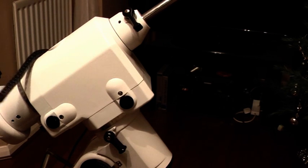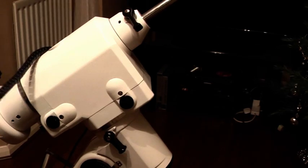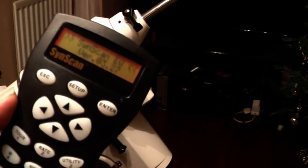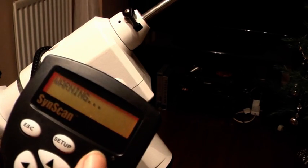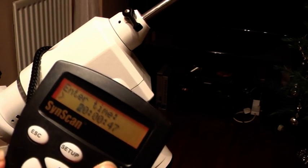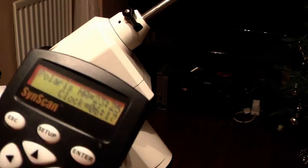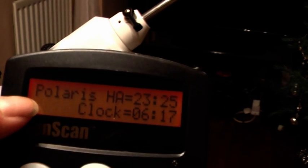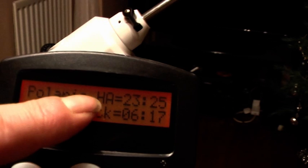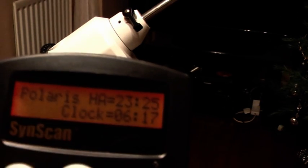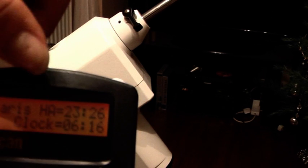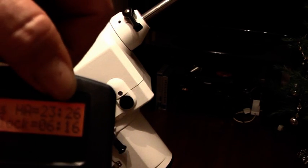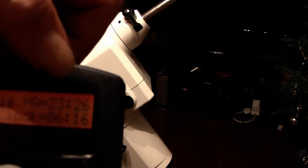Now next we need a little piece of information, which is when Polaris was last at transit. By far the easiest way is if you've got one of these SynScan controllers. Once you've put in all your details and set up, you'll see this displayed. The HA is actually the last time that Polaris was in transit, which was 23 hours and 25 minutes ago. In 35 minutes it'll be at transit again, but now we've got that time—23 and it's now gone to 26—so it's 23:26. Remember those figures.